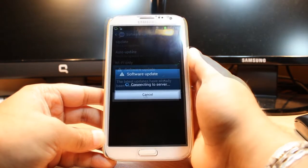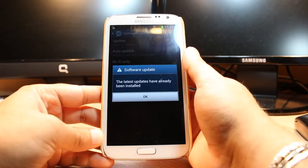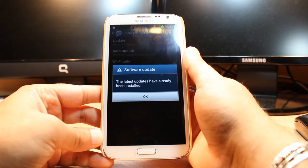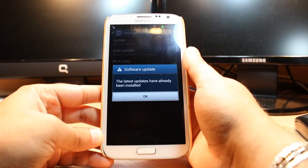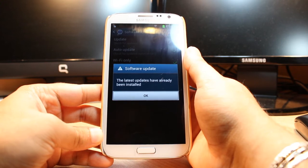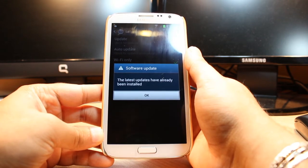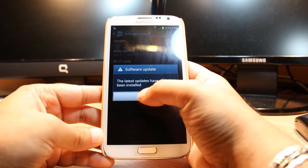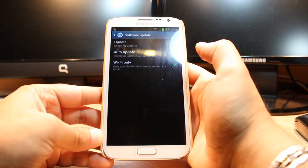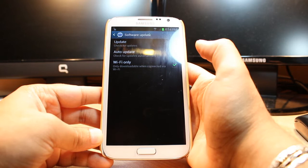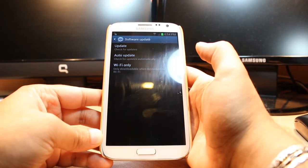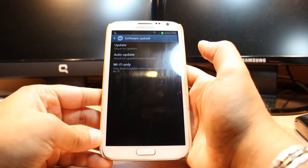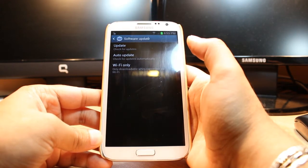As you see, the top option is Update. Check for update—click this one. It's telling me the latest update has already been installed, that means I don't have any update available at this moment. Whenever any new version of Android is available for your phone from your carrier, it should appear here.